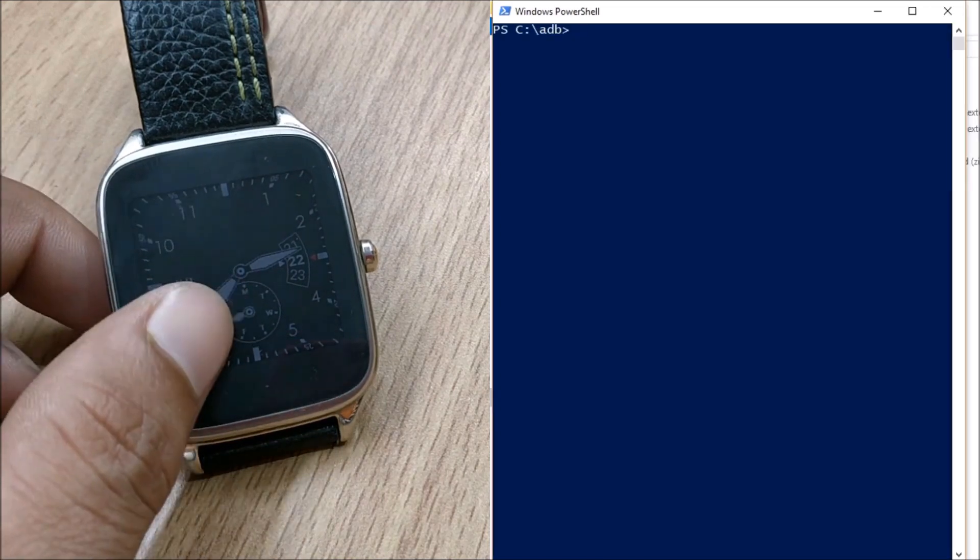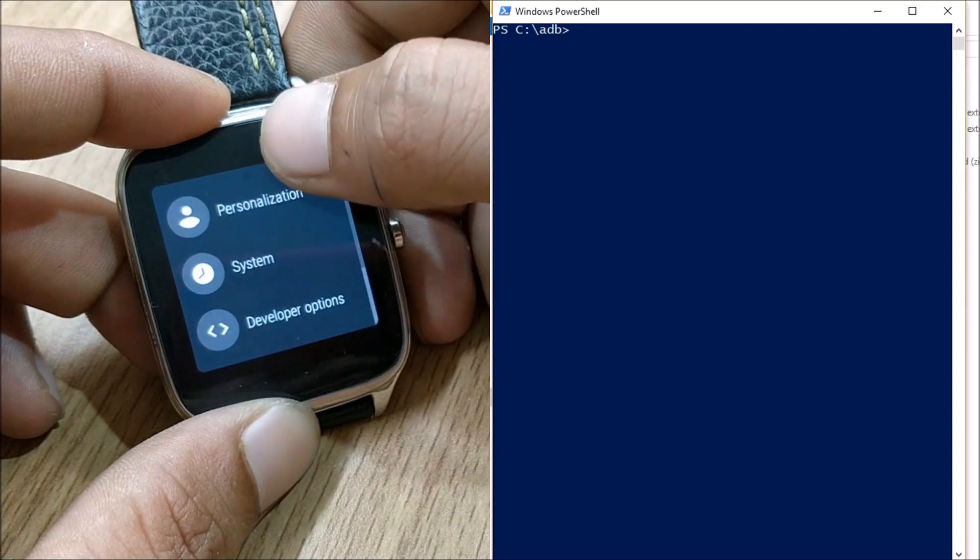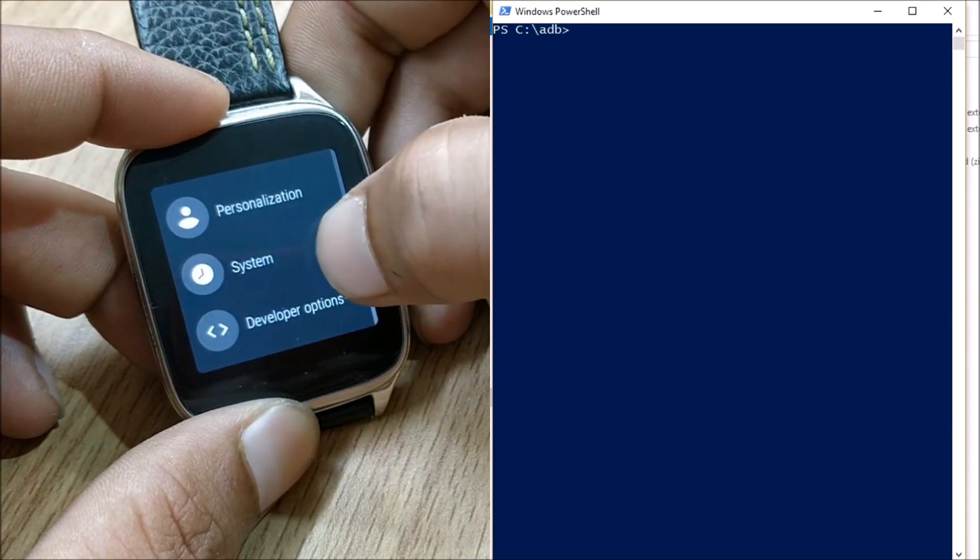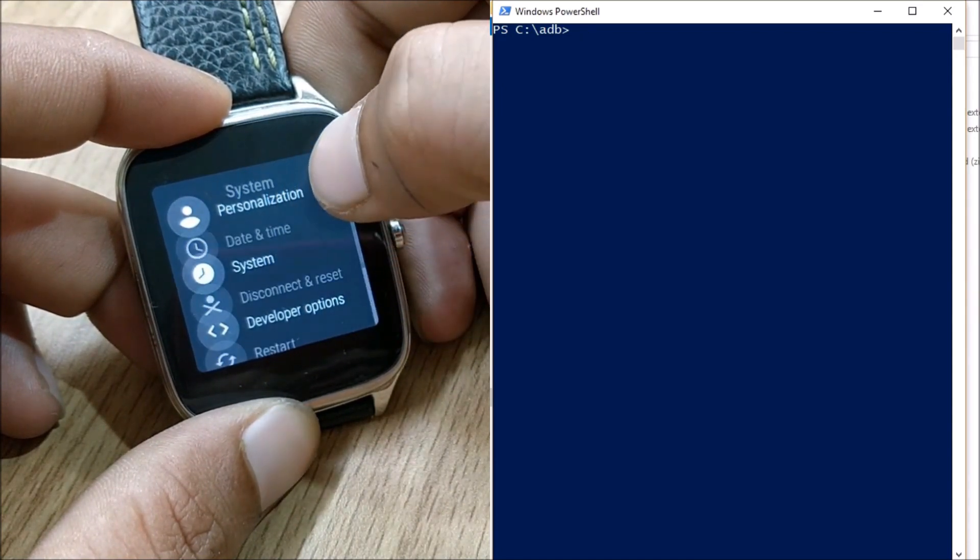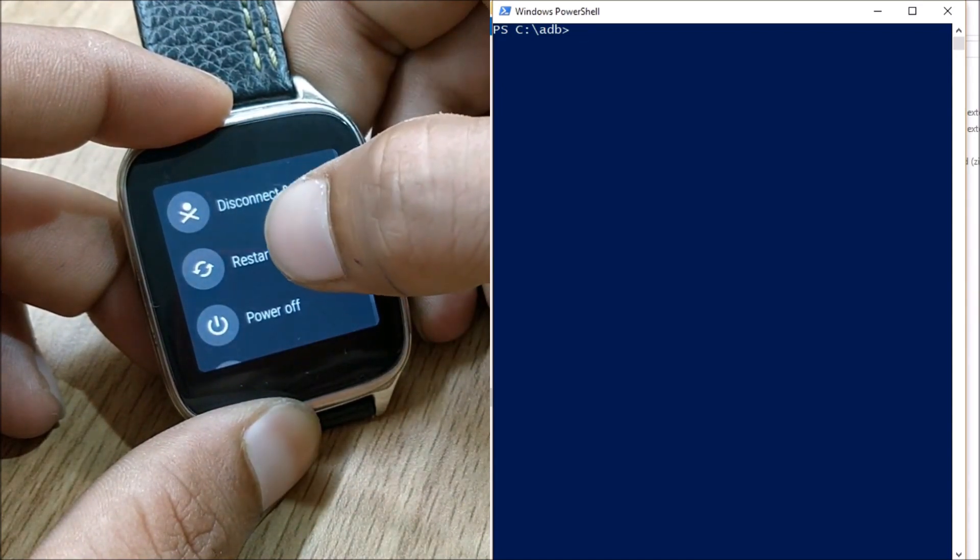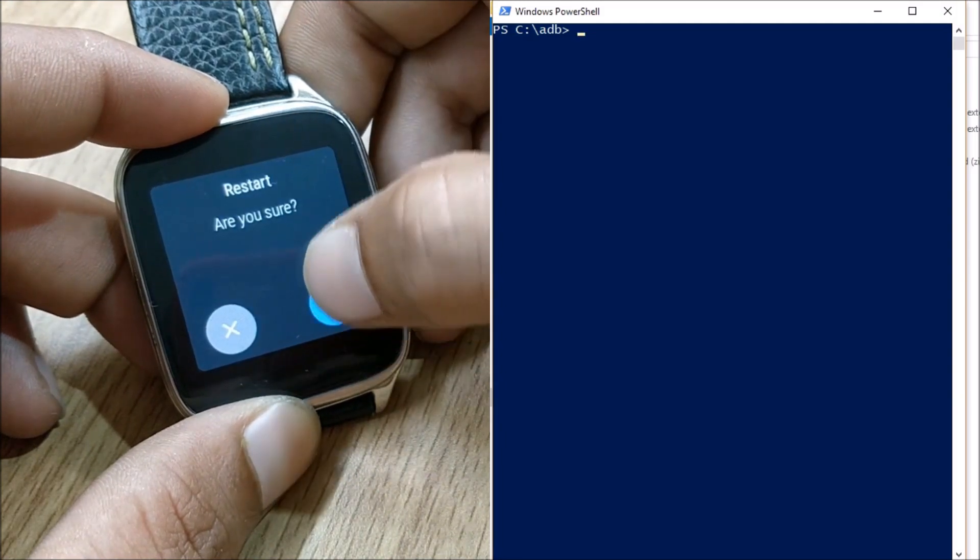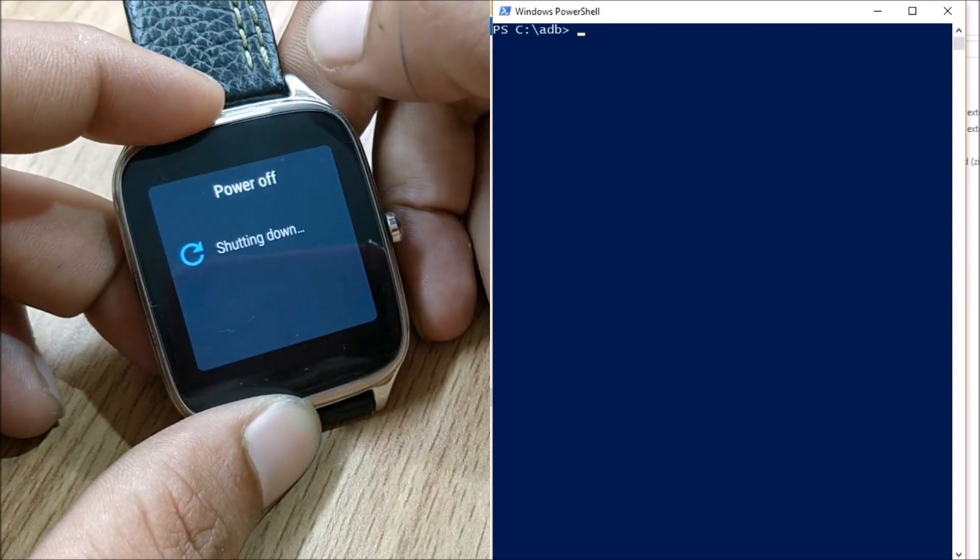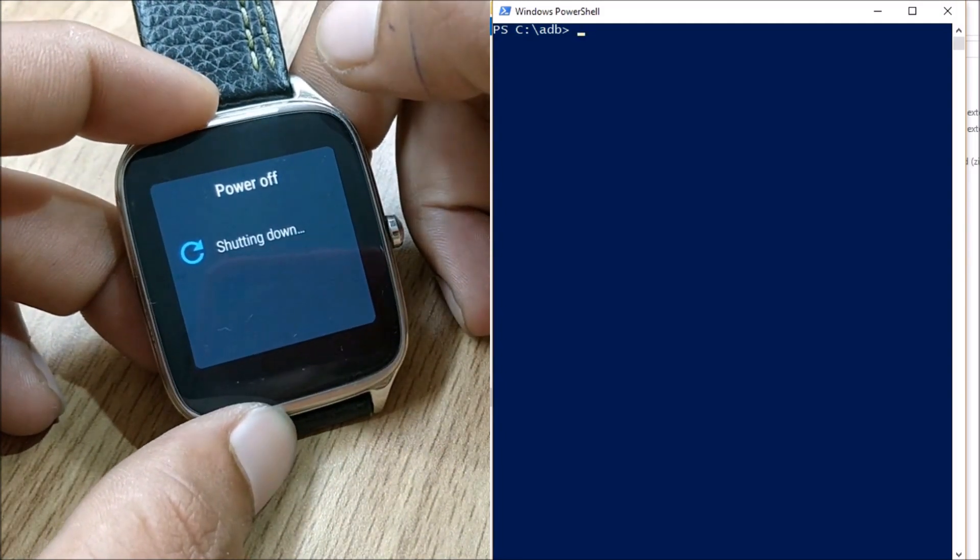Once you open this reboot your watch to recovery mode. So what I will do is for that I go to system and I restart my watch. So once you restart I will tell you how to boot to recovery now.